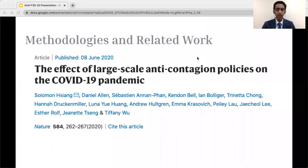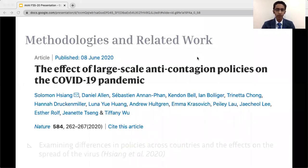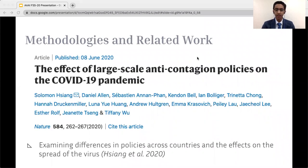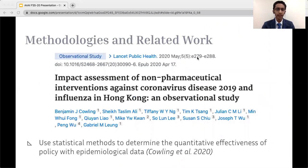I want to talk about methodologies and related work. The first work is from 2020, examining differences in policies across countries and their effects on virus spread, comparing policy effectiveness across countries. What we're doing differently is analyzing similar policies on the citizen level rather than the governmental level. A second piece of related work by Kaling et al. in 2020 used statistical methods to determine the quantitative effectiveness of policy with epidemiological data. But we wanted to examine conceptual explanations, which are necessary to determine causes of spikes and what steps governments can actually take next.